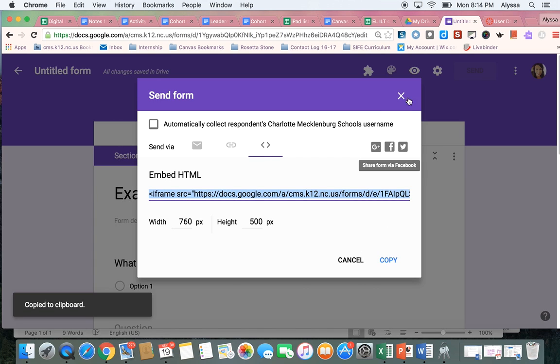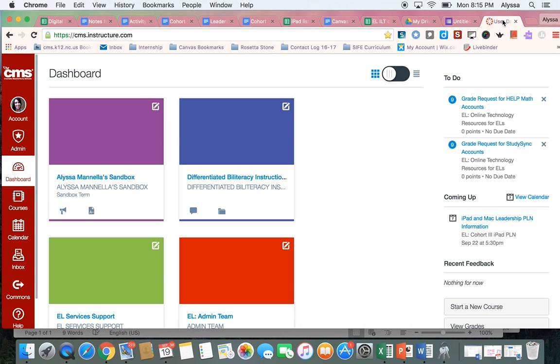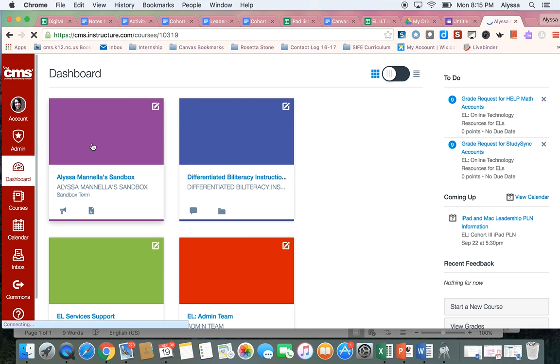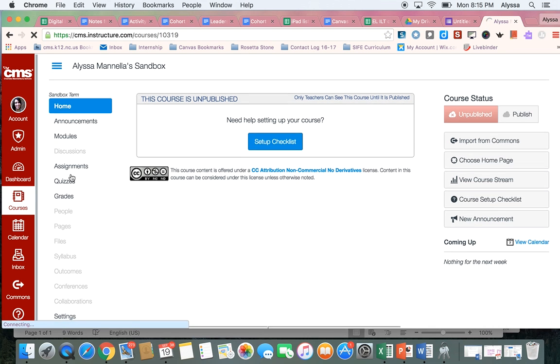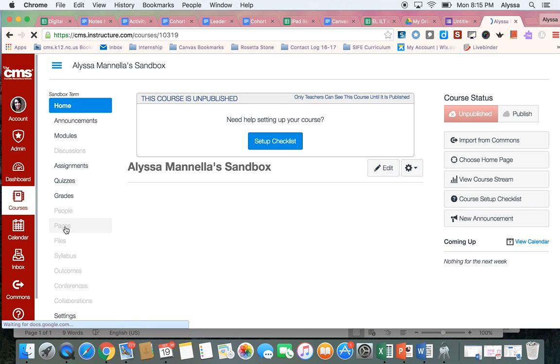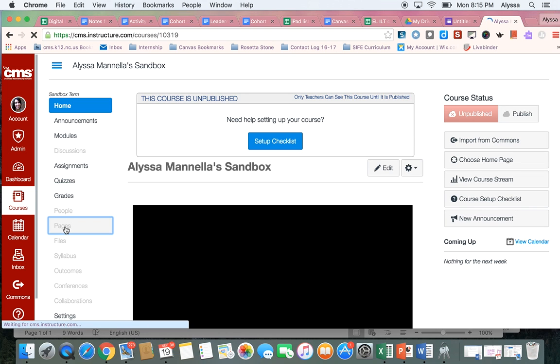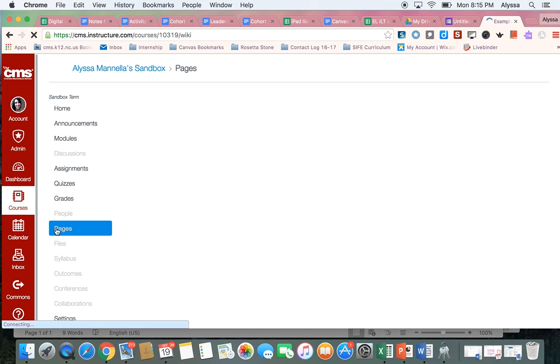And now I'm going to come to my other tab here, where I have Canvas open. So I'm just going to put it into my Sandbox course. So I'm going to open that course. And I want to make a new page where I can put that form.